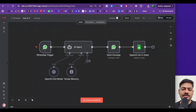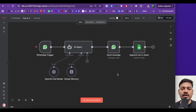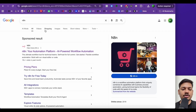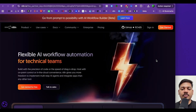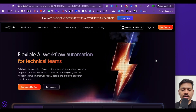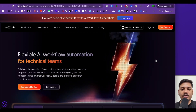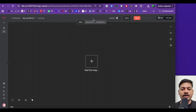So now we'll be building this entire workflow from scratch. For this, you will need an n8n account. Just come to Google, search for n8n, and sign up. They give a 14-day free trial. I already have an account, so this is the dashboard that I'll see.